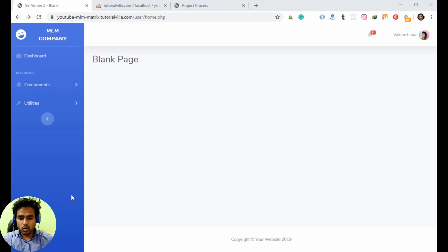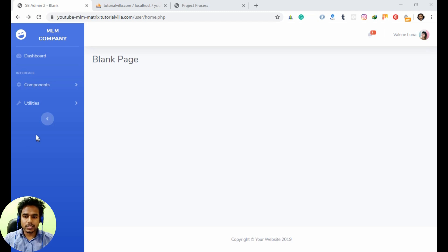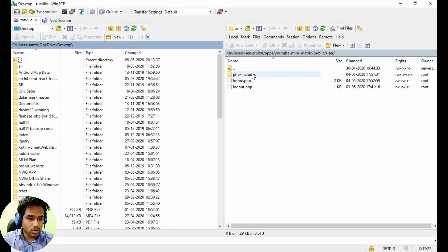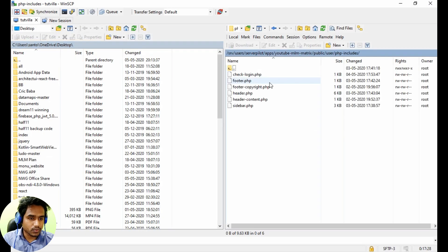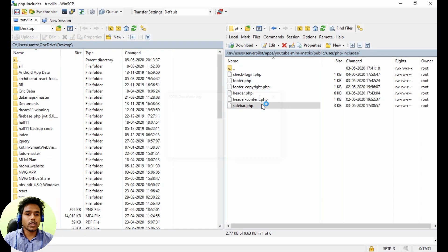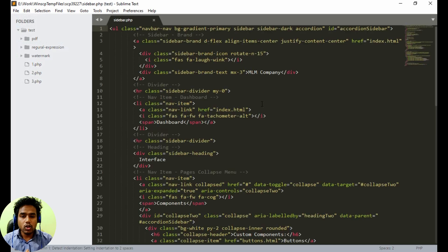Now we will open our file in the sidebar. Here is my server — let's go to PSM includes folder. In the sidebar, we will first create a menu for this.